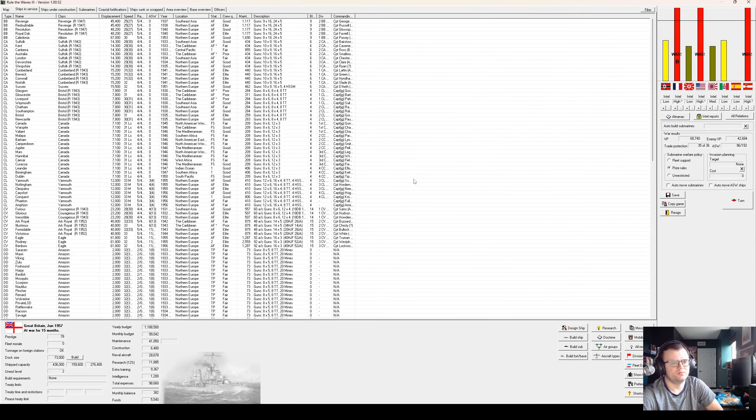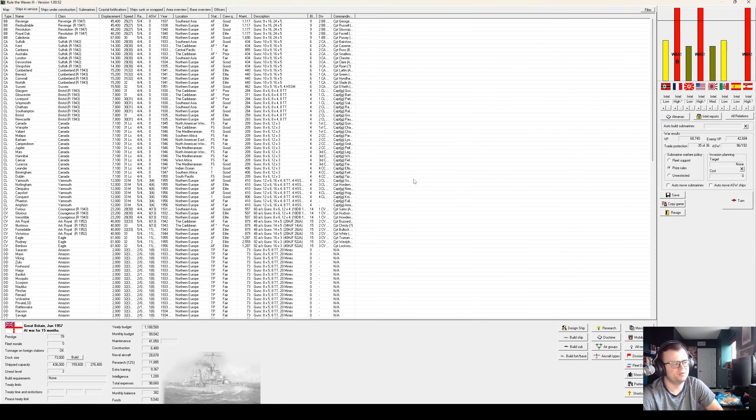Hey Sailors, welcome to the crew. I'm Sailor Jinda and this is my let's play of Rule of Waves 3 as Great Britain.